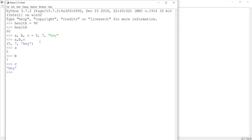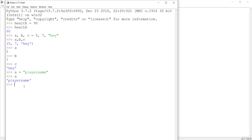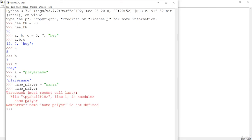We have a rule or naming convention to create variables, and that is camel case. When creating a variable name, make sure it makes sense. For example, if you want to store a player's name and you just create a variable 'a', that doesn't make sense to other programmers reading your code. Instead, use something like 'nameOfPlayer' — this makes sense to anyone who reads your code, even after a long time.